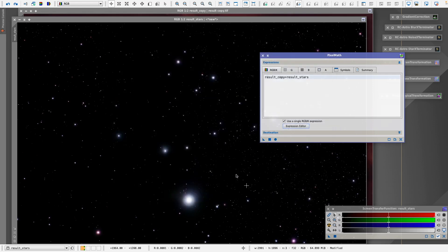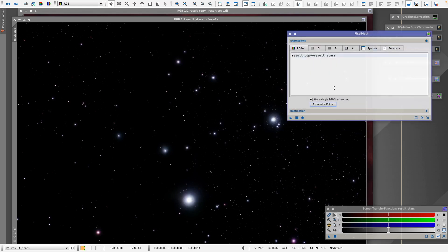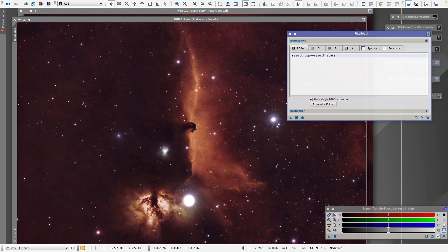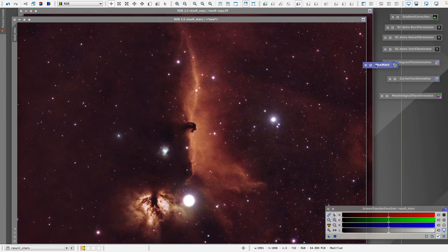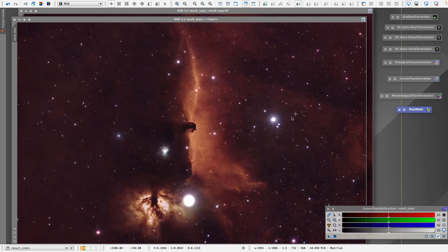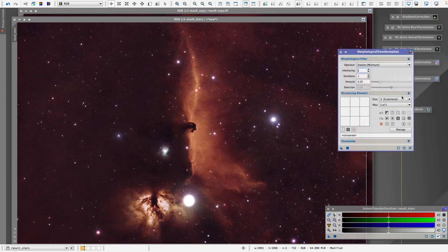I click OK and basically we can create the image now — and there you go, I think that looks pretty awesome already. As I said, if you think there are too many stars or you want really small pinpoint stars, you can use the Morphological Transformation tool to make them even smaller. I think that actually might look a little better.